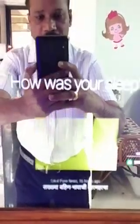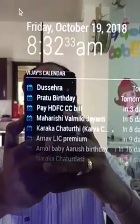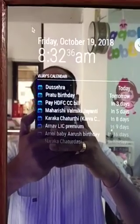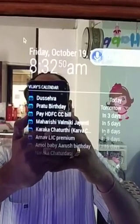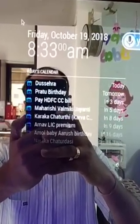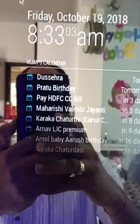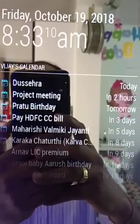Let's see the demo. Smart mirror, add appointment. The assistant asks: What's the title of the event? — Project meeting. When is the event? — Today morning at 11. The assistant confirms: Project meeting on October 19, 2018 at 11 a.m. Do you want to save that? — Yes. The assistant replies: All right, I saved your event. So the project meeting event is now added in my calendar.